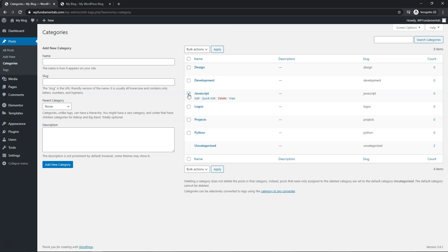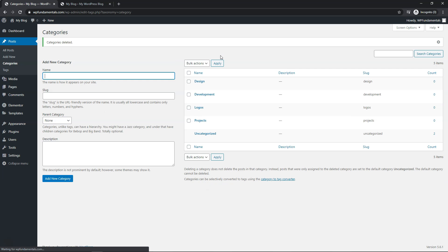Or you can click right here, JavaScript, and I'll do Python right here. And I can go to bulk actions, delete, and apply to delete some of them in bulk. So now we're left with these ones right here.